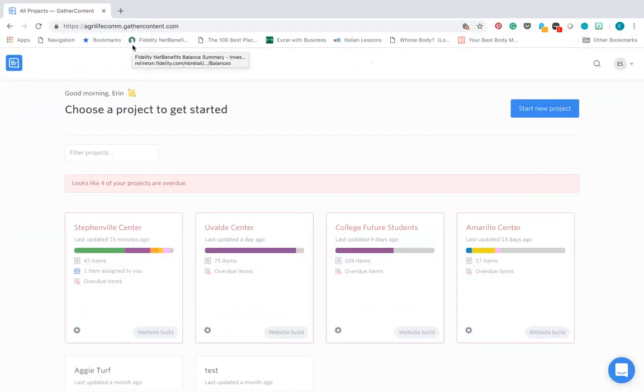First let's talk about what GatherContent is. GatherContent is a content management platform that will help you organize your content and take it from drafts and notes to a final copy.